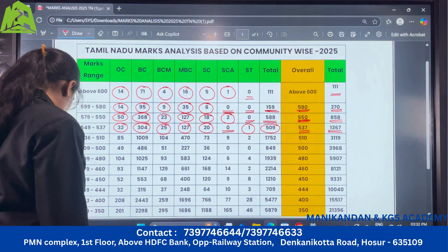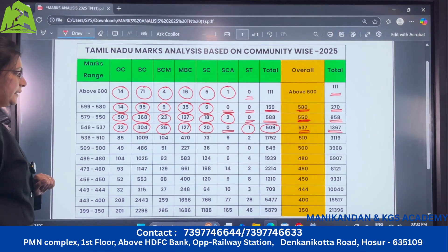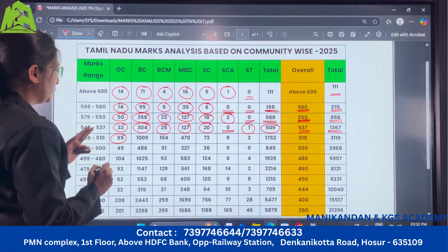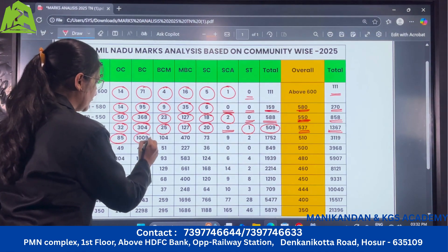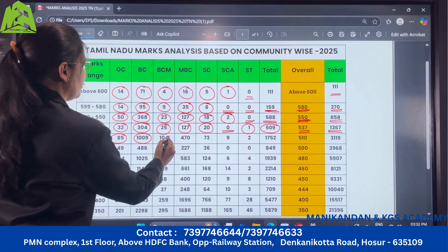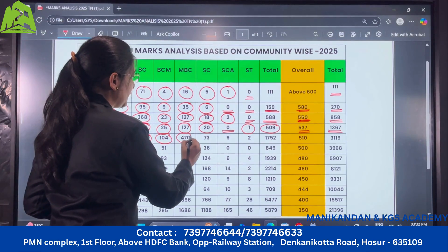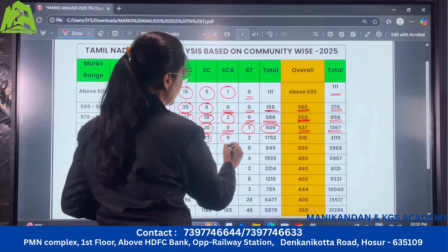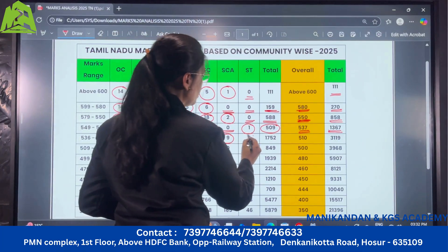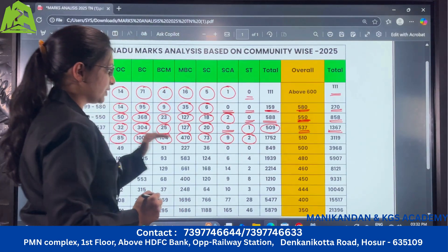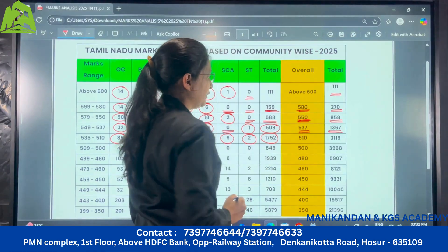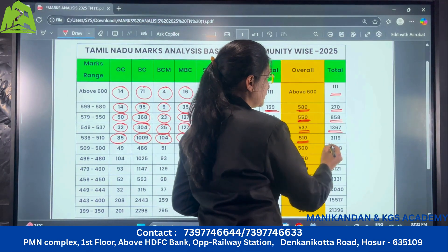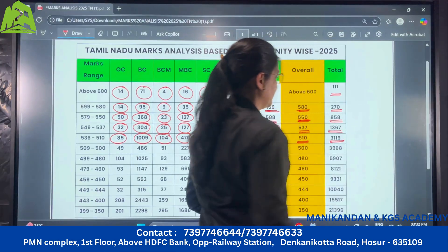Next let us look at the range of 536 to 510: under OC there are 85, under BC there are 1009 candidates, BCM there are 104, MBC there are 470, SC 73 candidates, SCA 9 candidates, ST there are 2. So overall in this range there are 1752 students, and those who have scored more than 510 are 3,119 candidates.